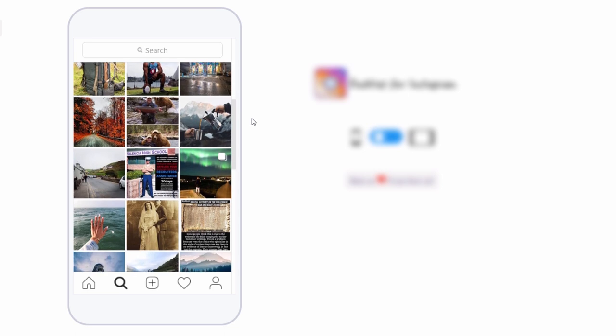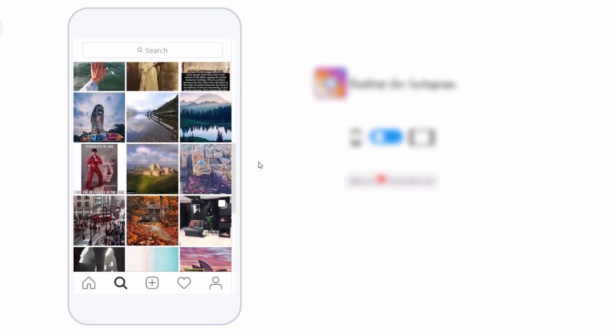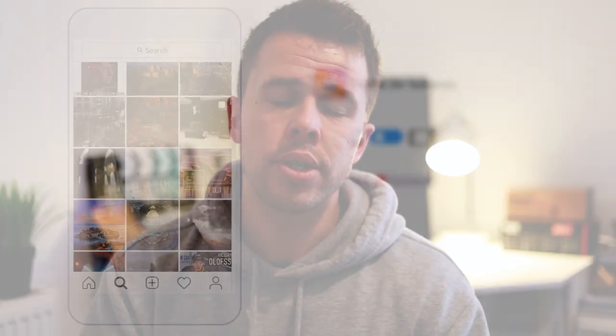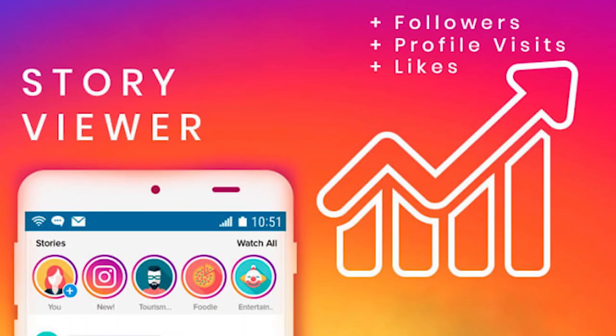By doing this you would get seen by absolutely loads of accounts on Instagram and it could really catapult the growth of your page. But this is once again something which has become really not very effective in 2019. The third one I'm going to discuss is the topic for today's video — this is called mass story watching. You may have heard about this, but there's a good chance you probably haven't, because it's become very popular very recently.